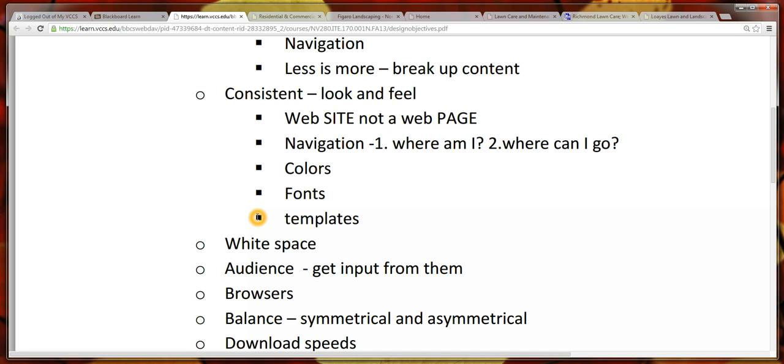While still being able to put unique content, templates make sure that those elements that are going to stay consistent throughout the page are actually identical, as opposed to having to cut and paste and make changes throughout the site. Templates can help facilitate that consistency.